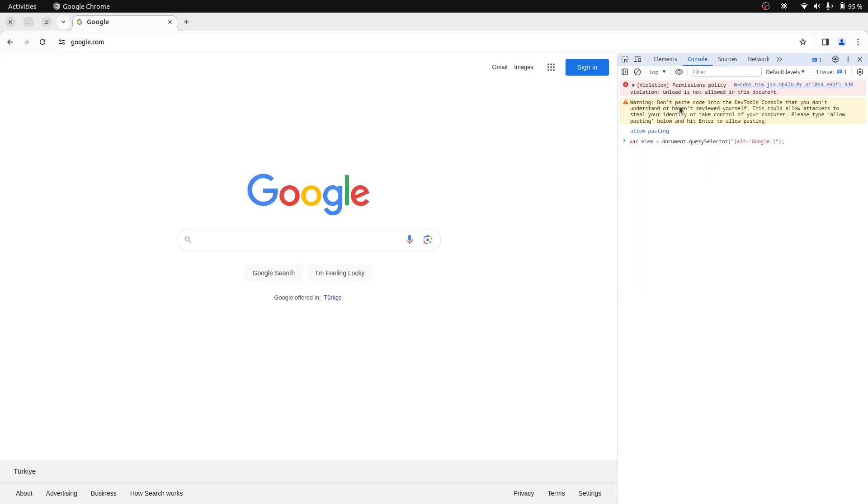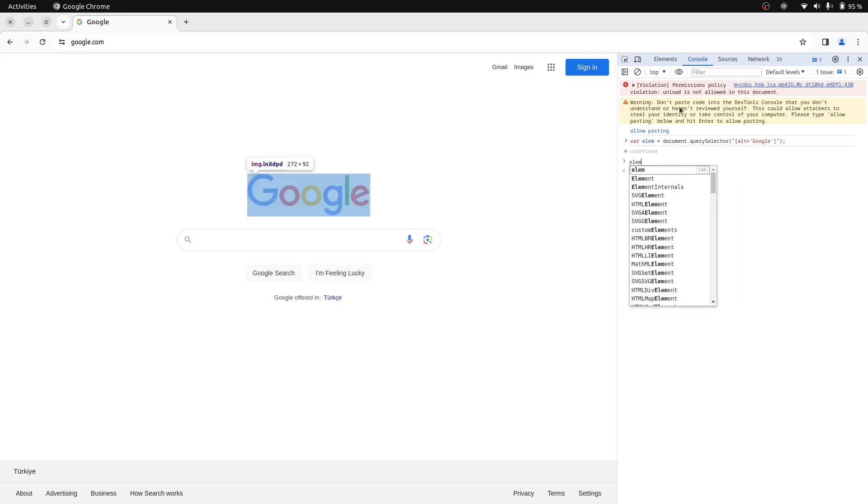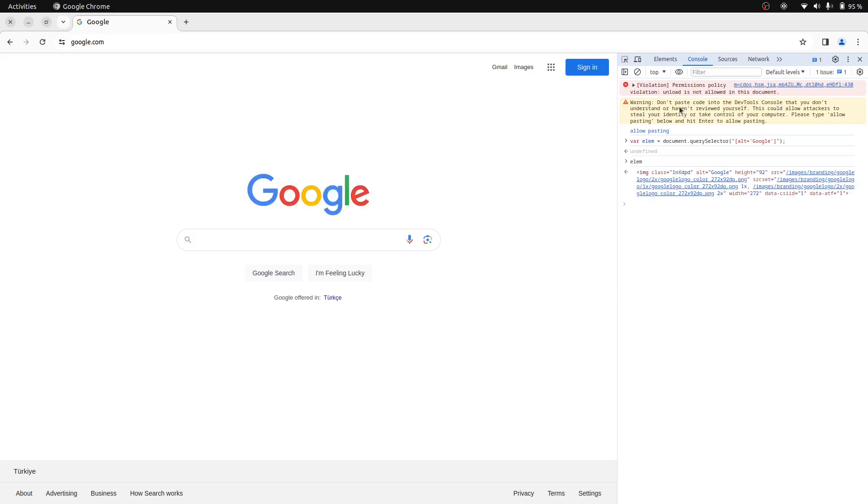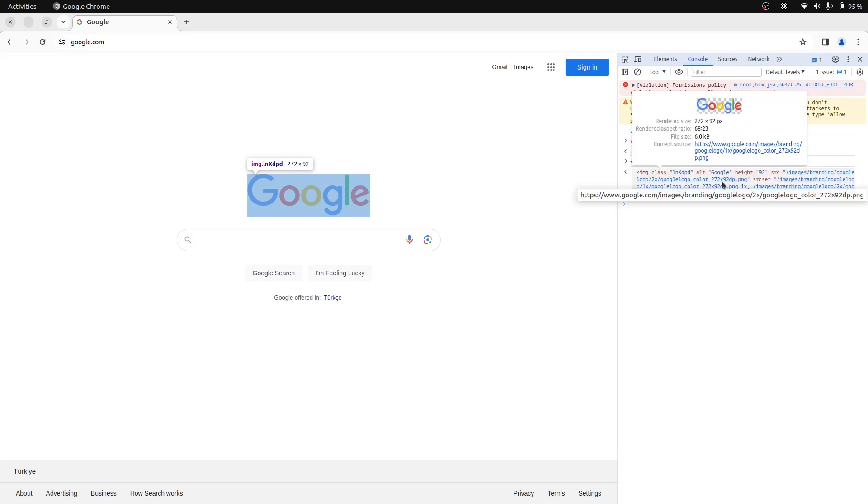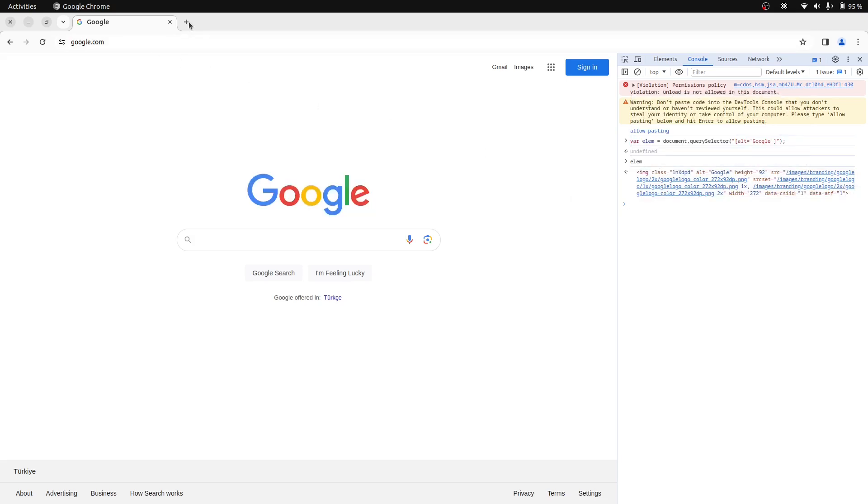Now let's store this returned value in a variable named elem. And when you print elem, you can see the DOM element displayed. So we want to change the logo on the page. Let's find an old Google logo.